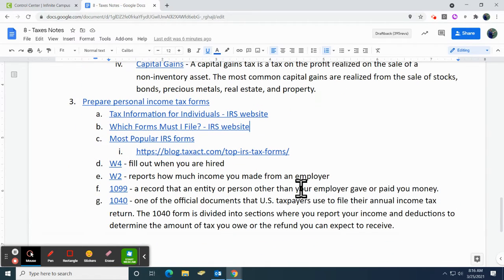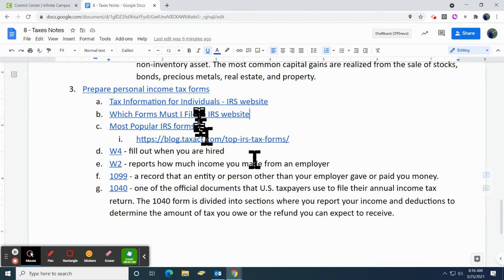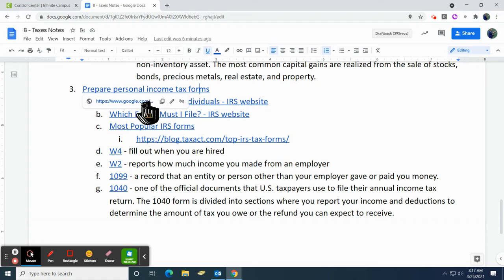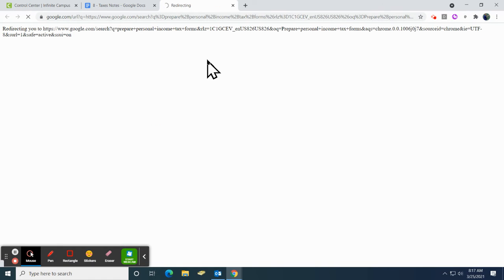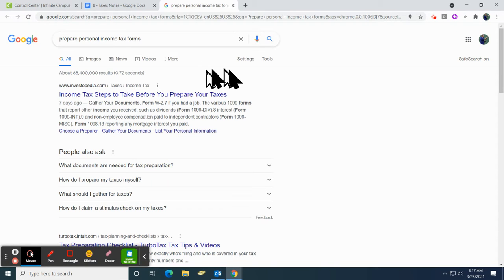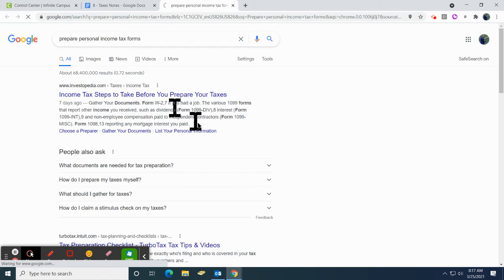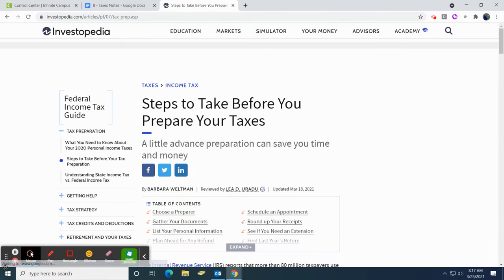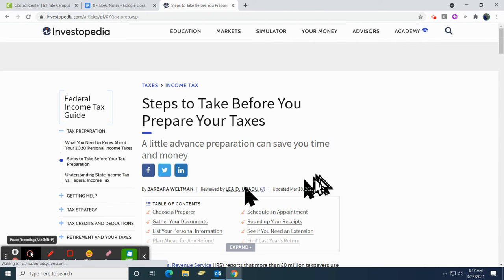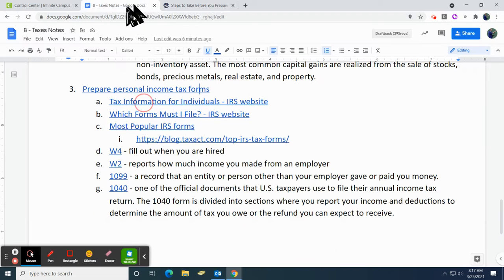Now that we know all that stuff, it's time to figure out how to file your taxes and prepare your personal income tax forms. You can click on the first link and it'll take you to a traditional Google search about what it is — some really good information. Investopedia will tell you how to do it. We're going to click on this one, and we'll probably come back to this one. Some websites have really good information.